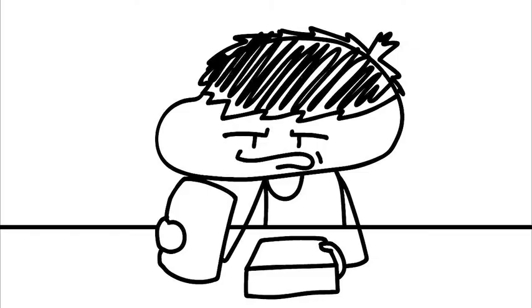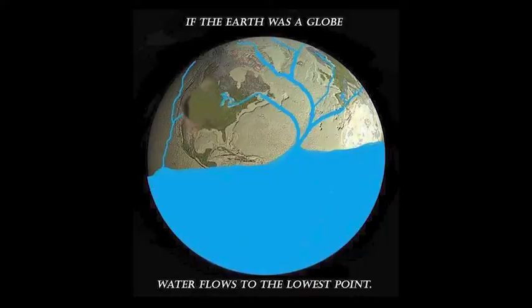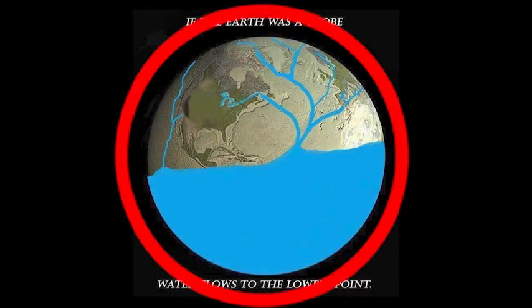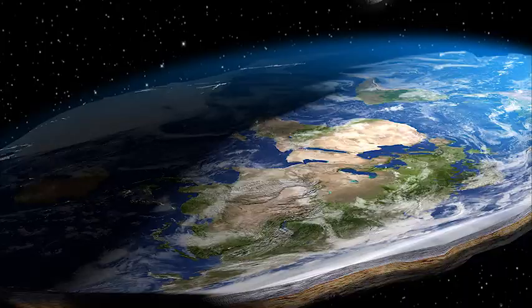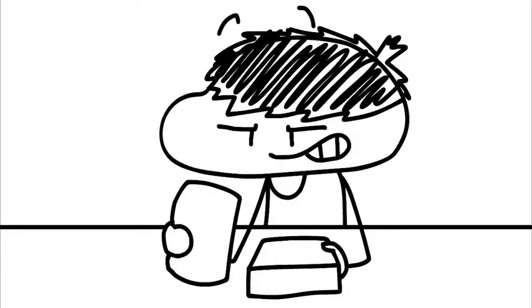Number 1. If the earth was round, then all of the water would just flow to the bottom. This is clearly not true, therefore proving flat earth. Checkmate, scientist.